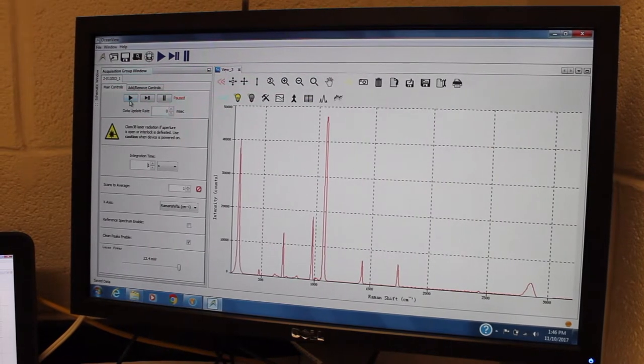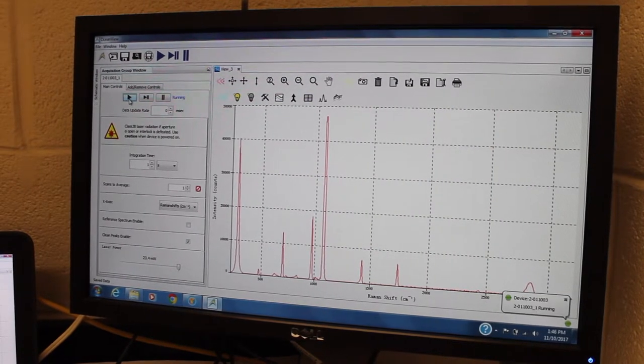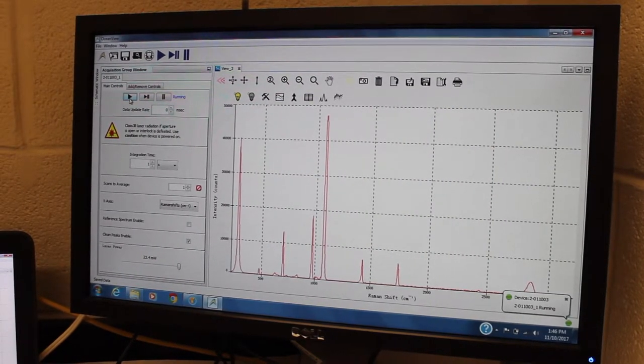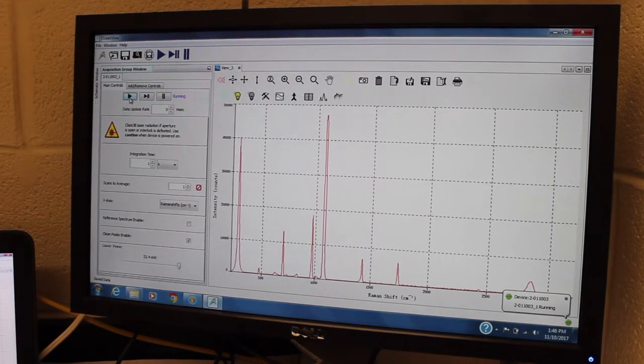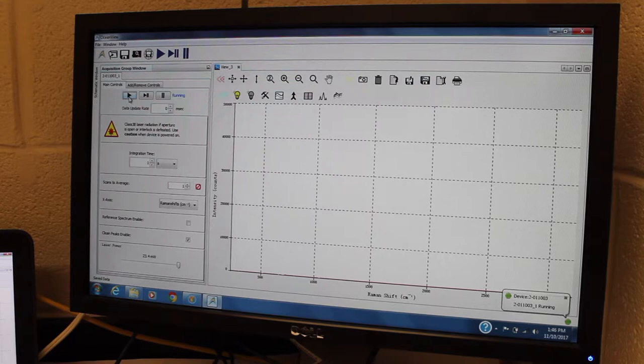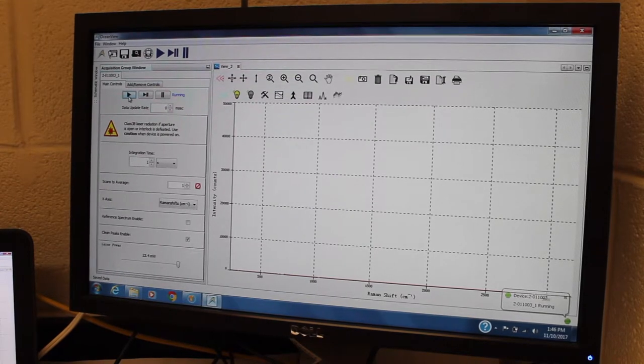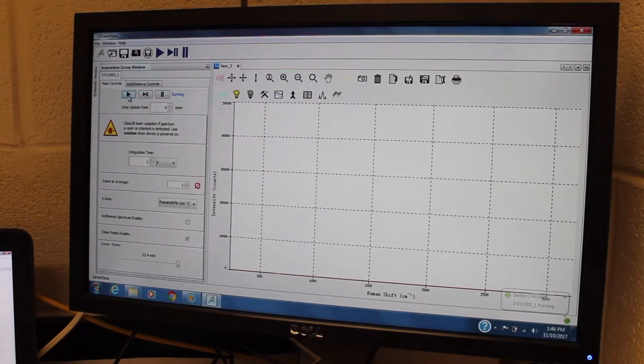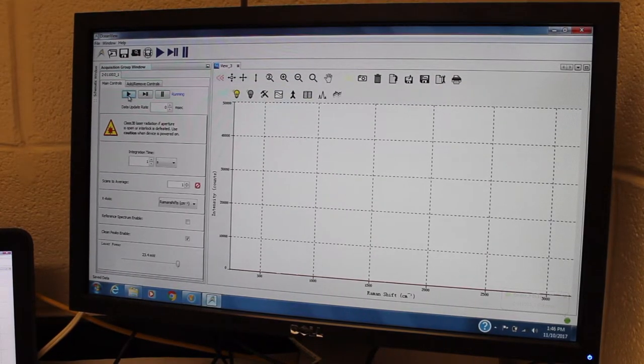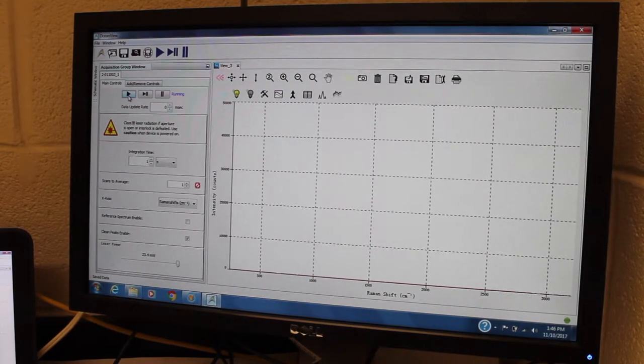I'm going to take some data. I'm going to start running. Oh no, why is there nothing there at all?